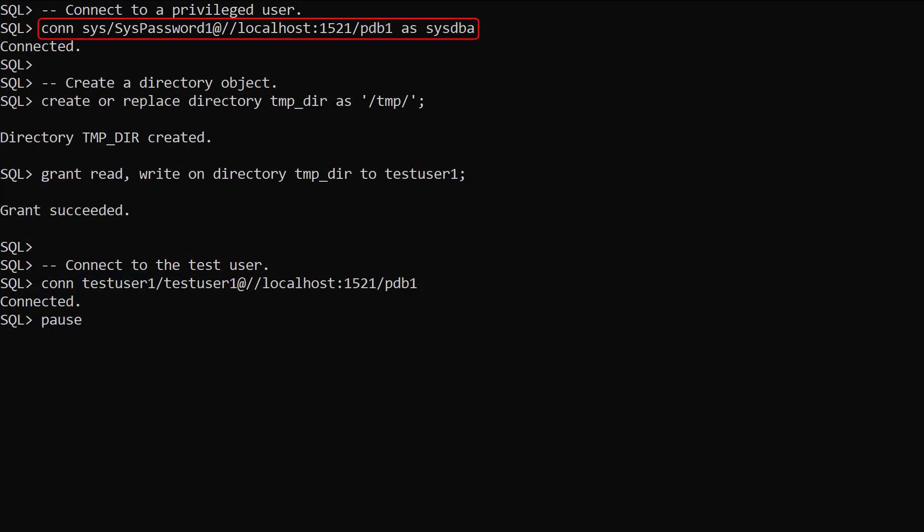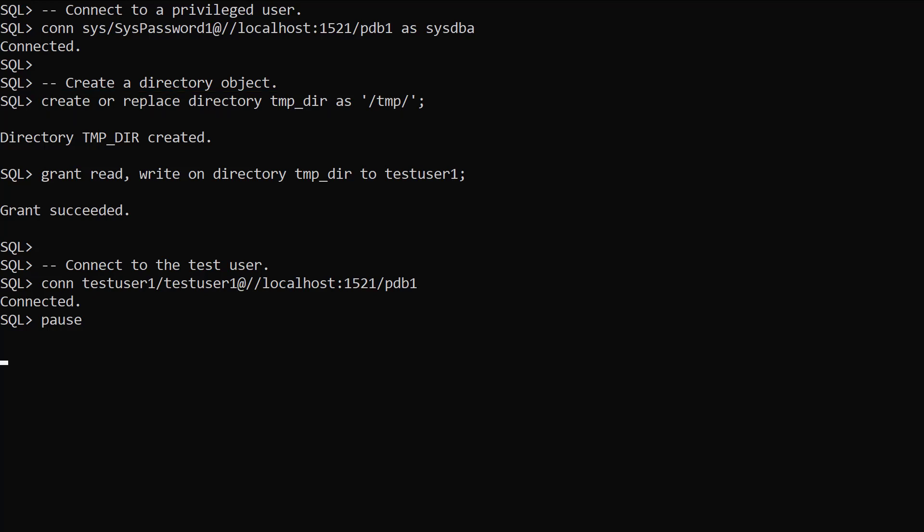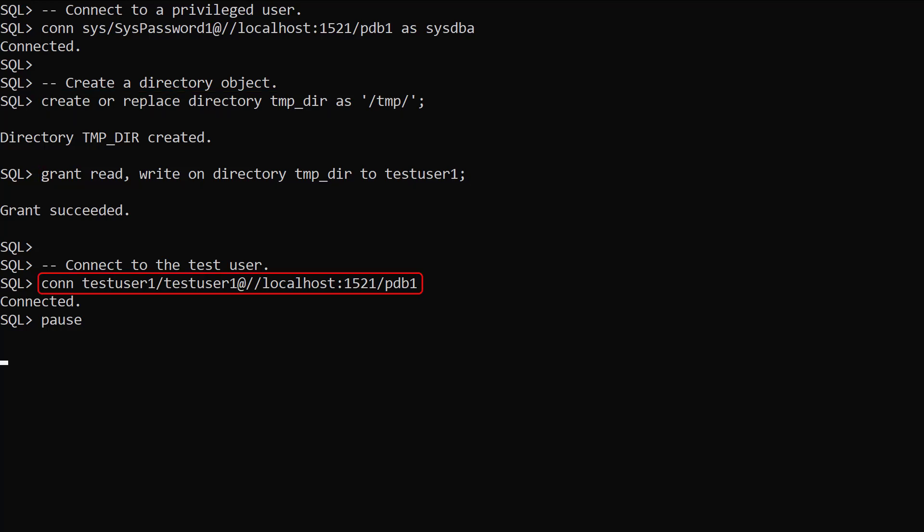We connect to a privileged user. We create a directory object pointing to a physical directory on the database server. We grant directory access to our test user. Then we connect to the test user.